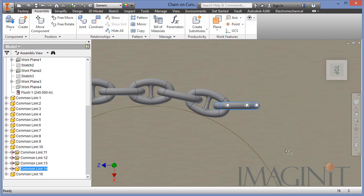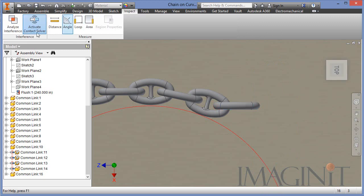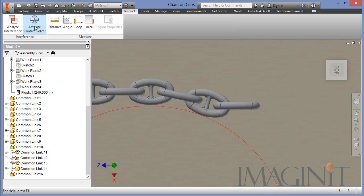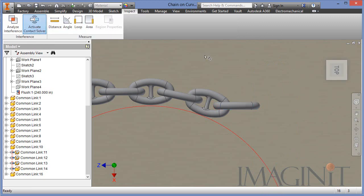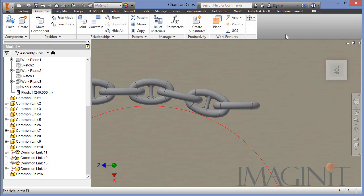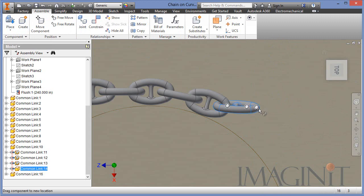If you're going to use the contact set, you need to make sure that the contact solver is activated. Once this is active, then the links won't pass through each other and we can position them with real contact.